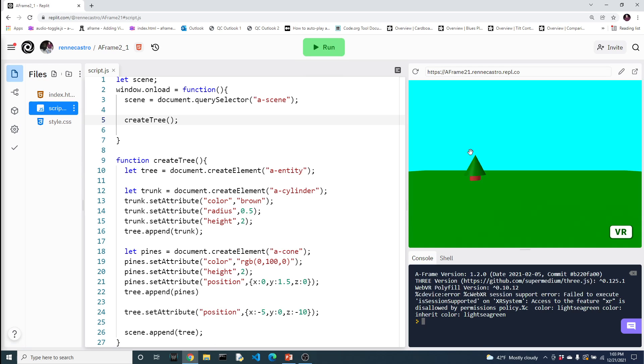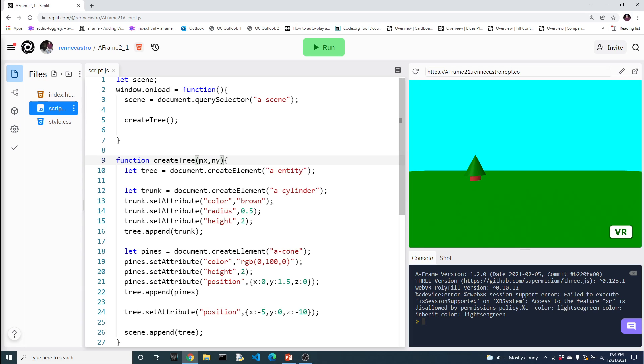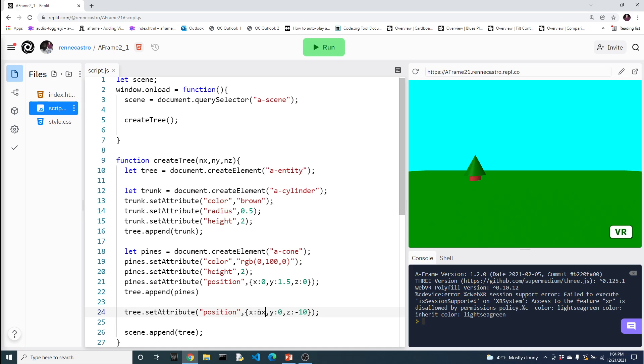But it's not very flexible right now. The tree is always going to be there. So as part of a function, we can allow for the function to accept arguments, parameters of values. So let's let the create tree accept new x values, new y values, and new z values. And let's take those values and use them in place of these hard-coded values here. Now notice, I'm only modifying the entity. I'm not modifying the other positions. The other positions are fine because they're relative to inside the container, the entity.